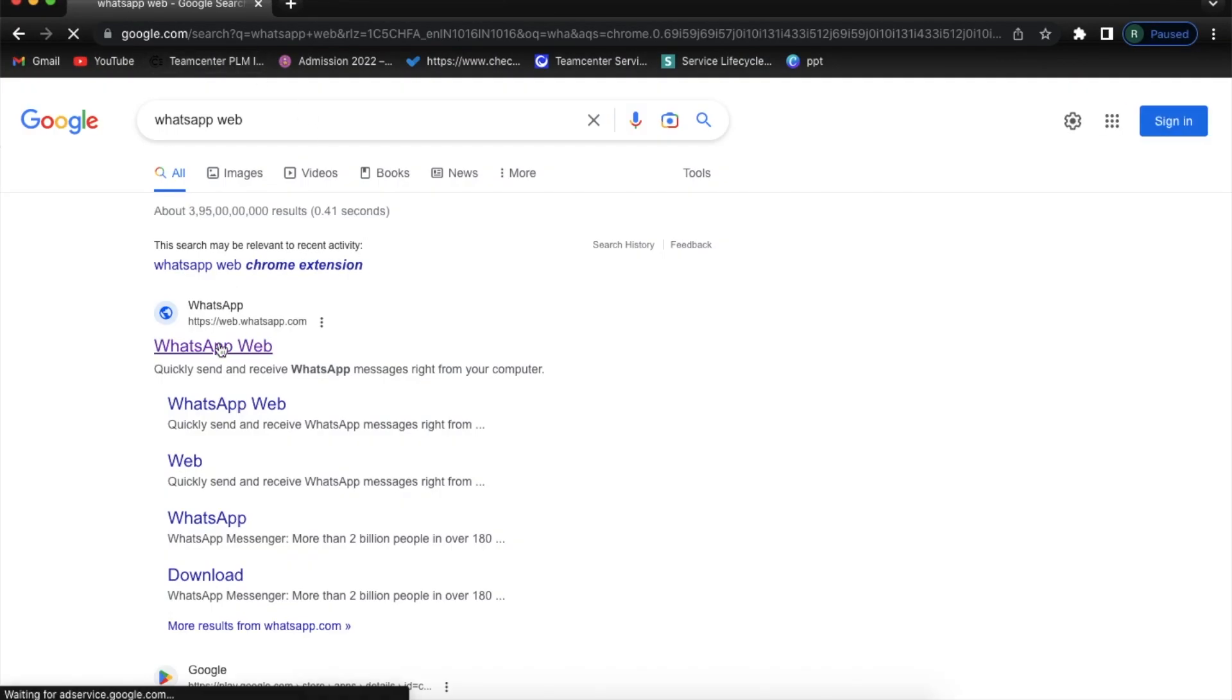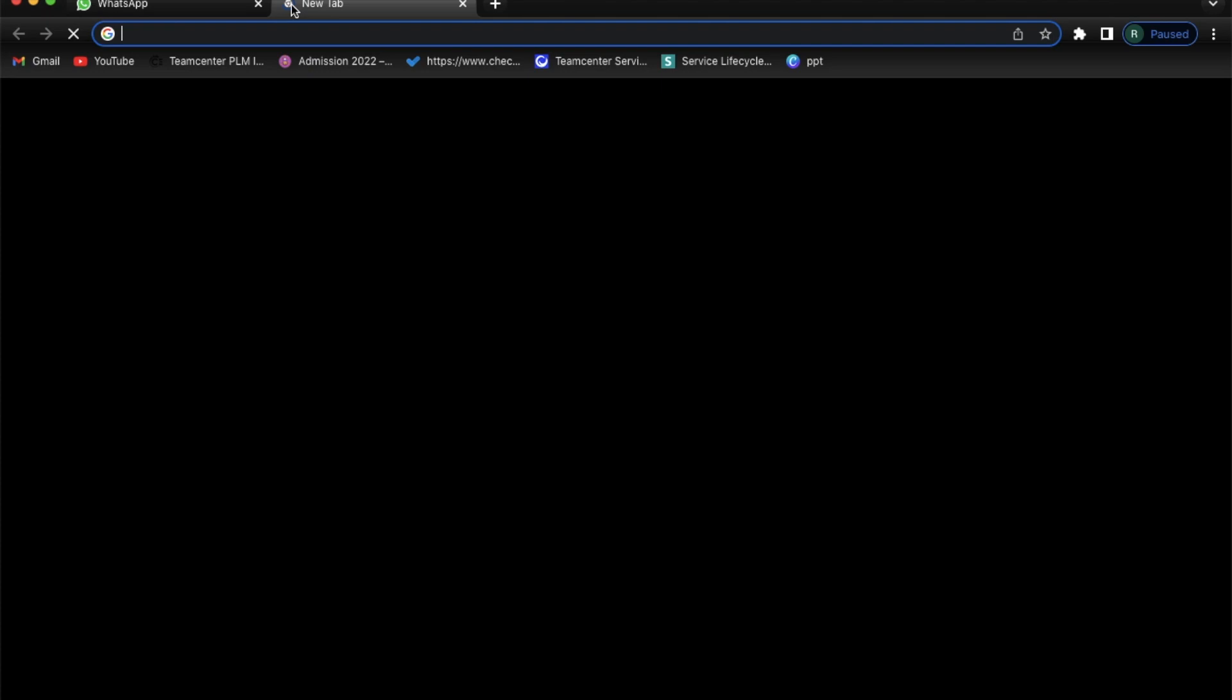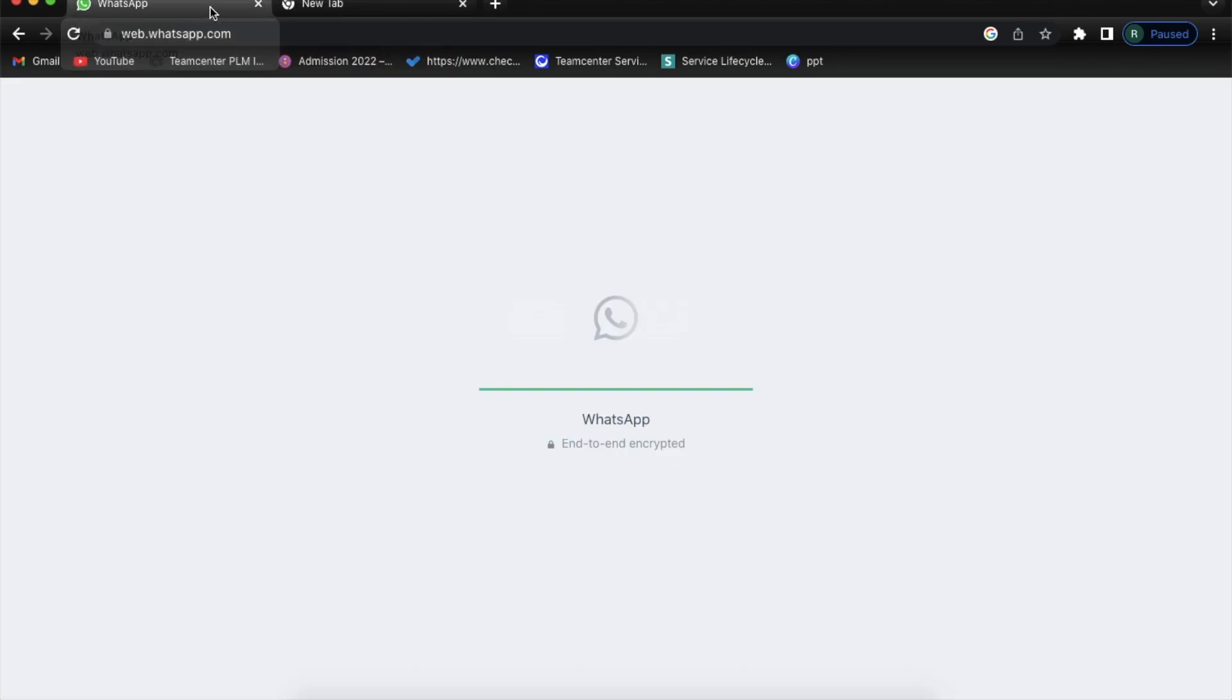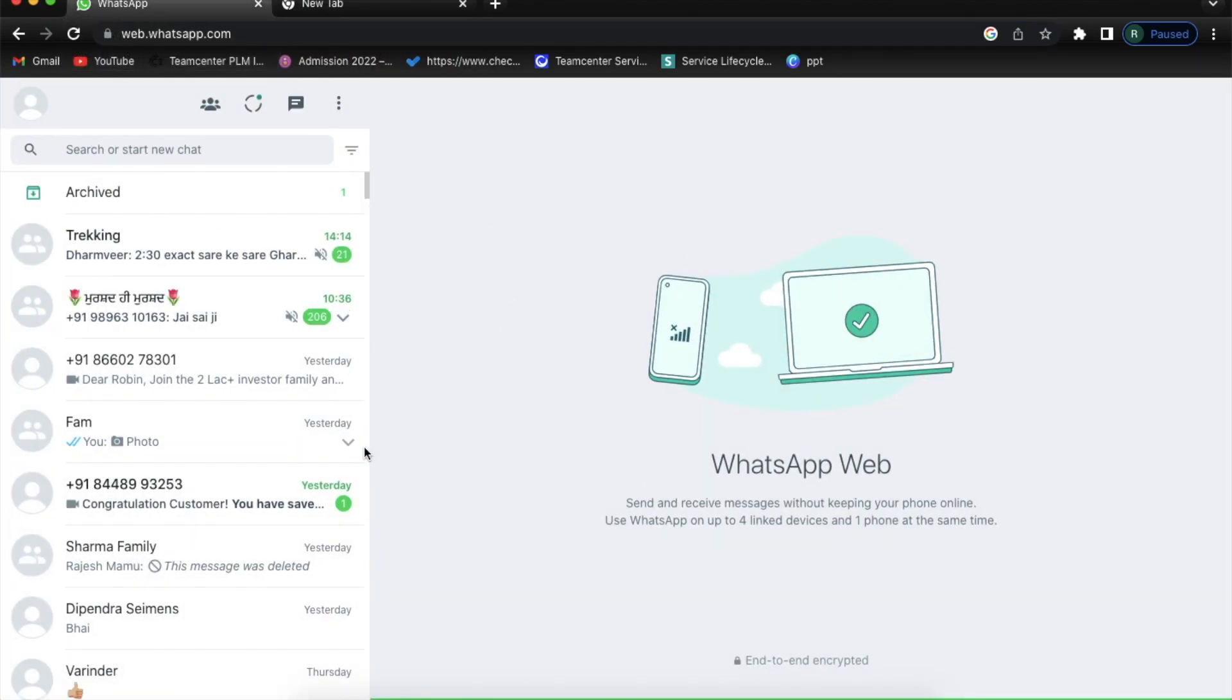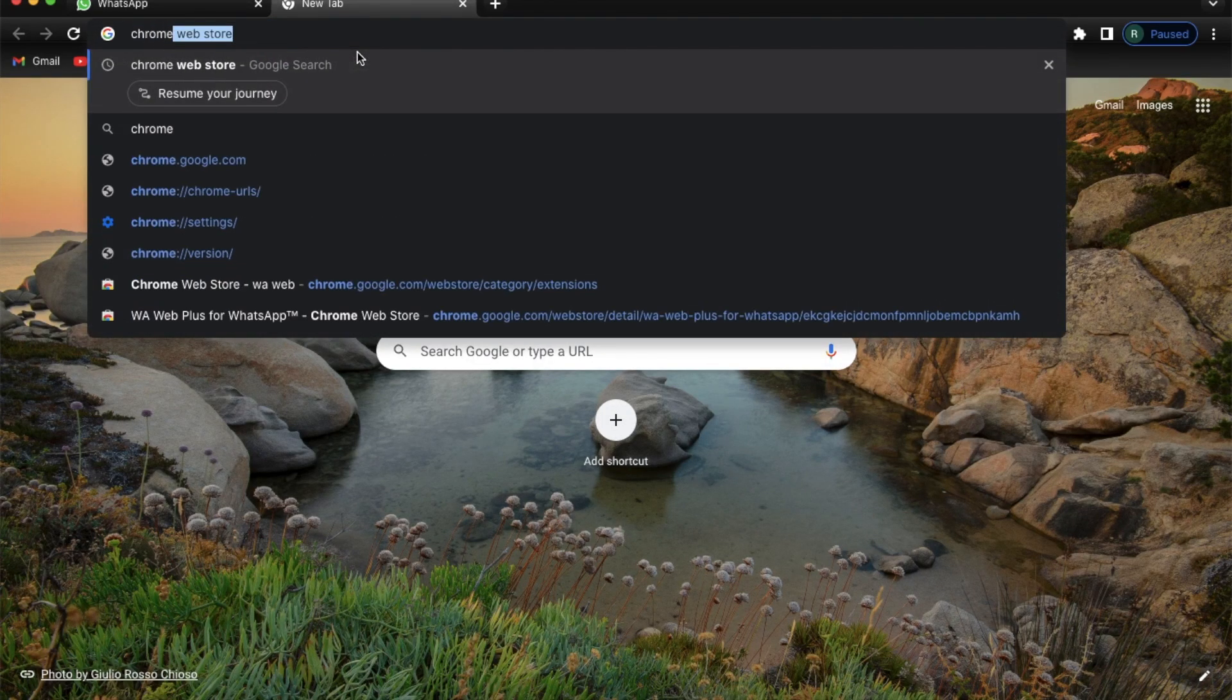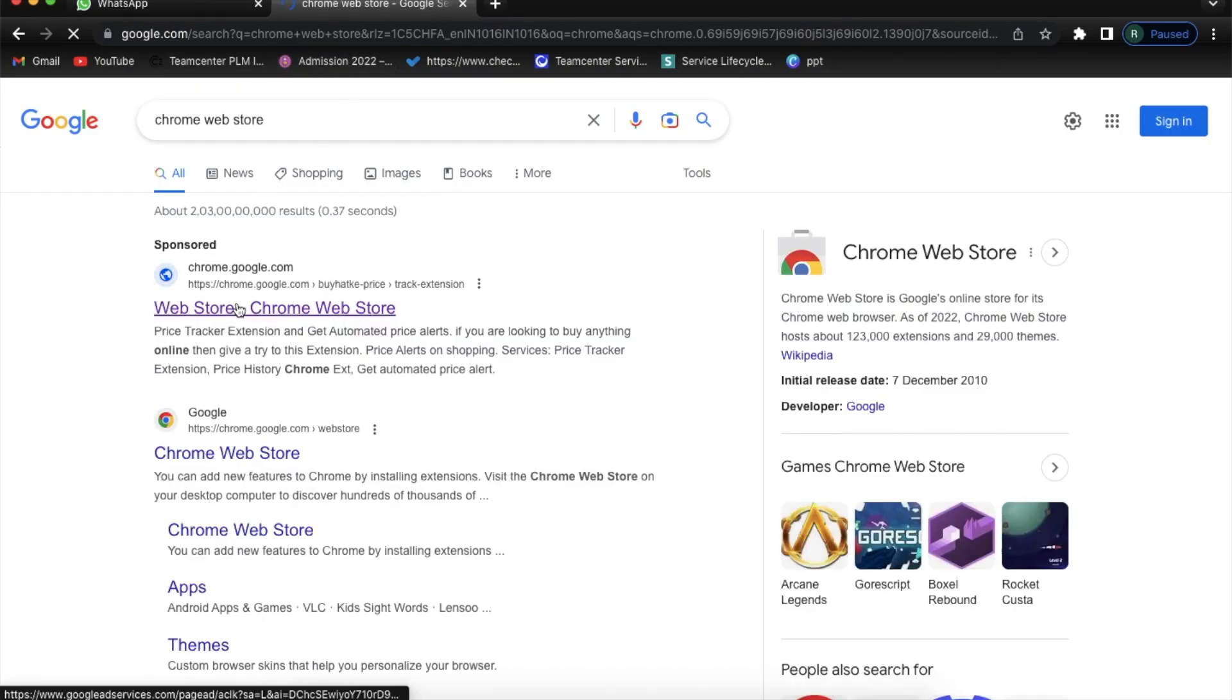So what I am going to do is open my WhatsApp Web and it's logged in. On another tab I am going to open Chrome Web Store. You can see all my names and contacts are already visible in my groups.